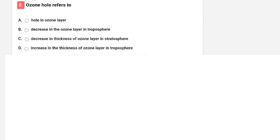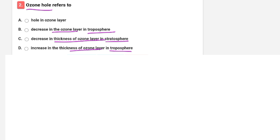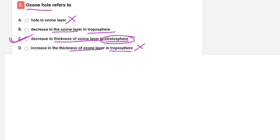Next question: ozone hole refers to what? Options are: hole in ozone layer, decrease in ozone layer in troposphere, decrease in ozone layer in stratosphere, or increase in thickness of ozone layer in troposphere. The correct answer is C — decrease in thickness of ozone layer in stratosphere. We know that the ozone layer is present in the stratosphere, not the troposphere.